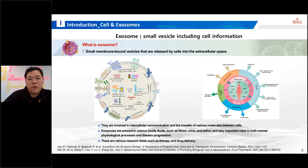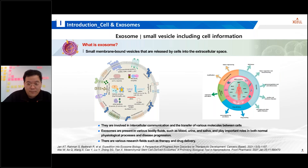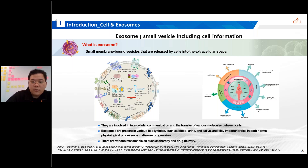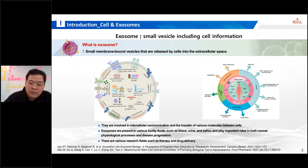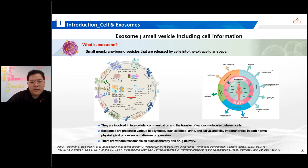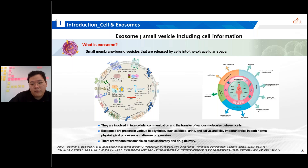Exosomes are small membrane-bound vesicles released by cells into the extracellular space. They play a crucial role in intercellular communications and the transfer of various molecules within cells. Exosomes are present in various bodily fluids such as blood, urine, and saliva, and they are involved in both normal physiological processes and disease progression. They hold immense potential in various research fields including therapy, drug delivery, diagnostics, and regenerative medicine.